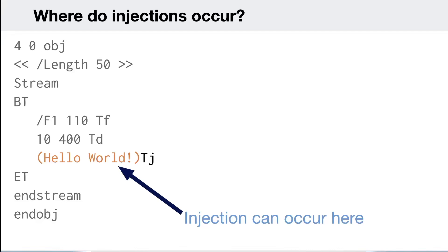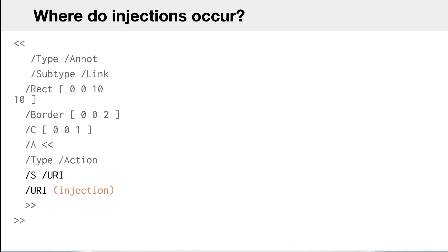There are a couple of problems with text streams. If the length changes when you inject code, the object won't be rendered. You'd also need knowledge of the PDF to link to other objects. I tried this on various libraries and was unsuccessful exploiting text streams — for two reasons: the parentheses were escaped correctly by the library, and injecting code would break the PDF structure.